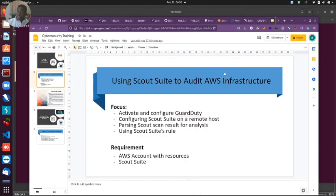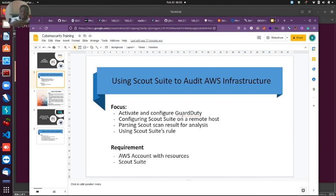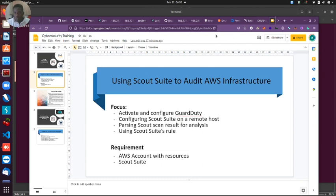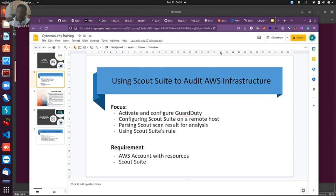If you're wondering what Guard Duty is, it's that one pane of glass that gives you visibility. It's more like a SIEM solution so it collects logs from all these different resources and presents that to you in one pane of glass where you can quickly map your risk and identify things that violate your security policies.